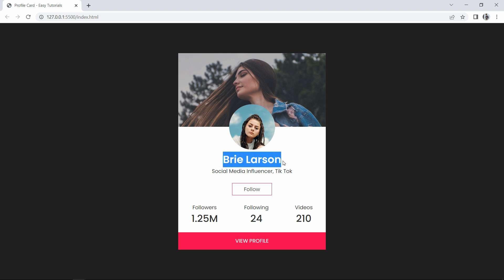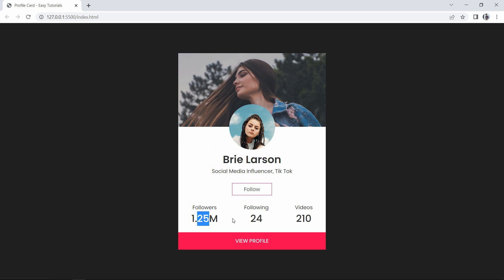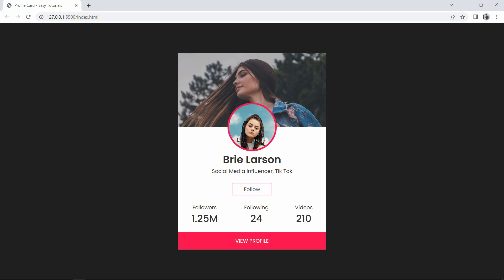Here on my webpage, you can see a user profile card design with a cover image, profile image, user's name and bio text. Then we have some buttons and other information about the user's profile. On this profile picture, I have added a beautiful hover effect — when I take the cursor over this profile image, a border appears and the border width increases very smoothly.